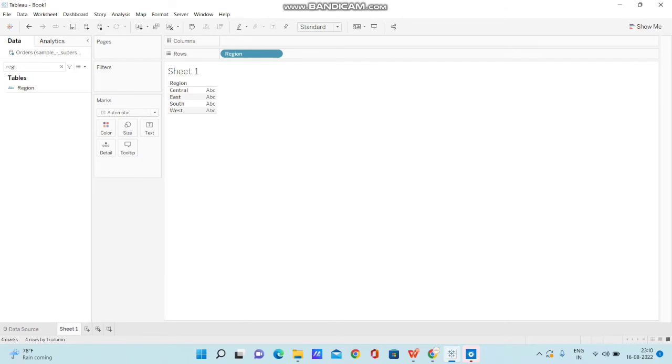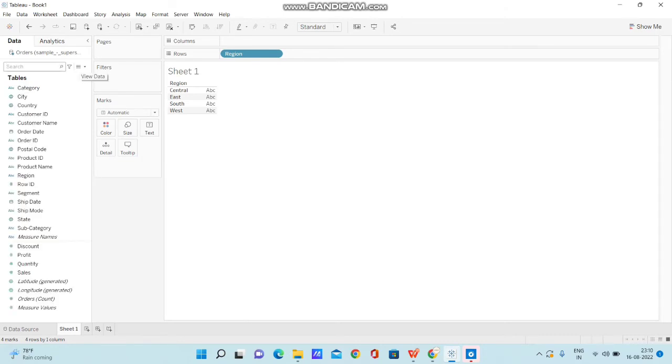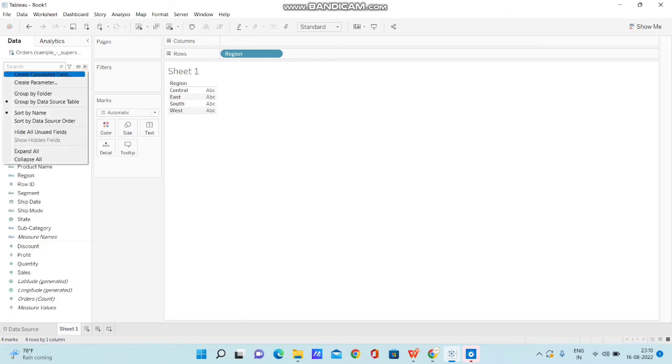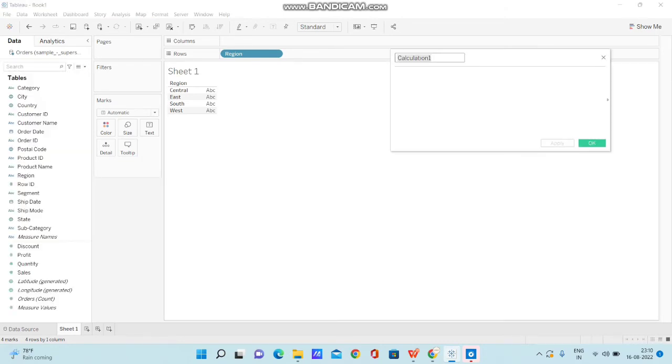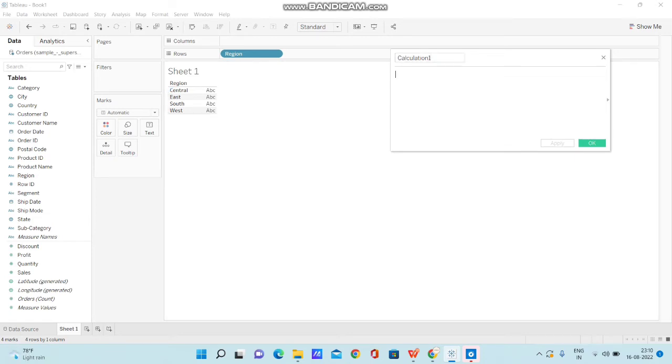Now I'm going to create a calculated field to change the values. I mean the original values like Central, East, South, West—instead of these values, I'll display them as integers. So for this, I'm going to write a CASE statement.